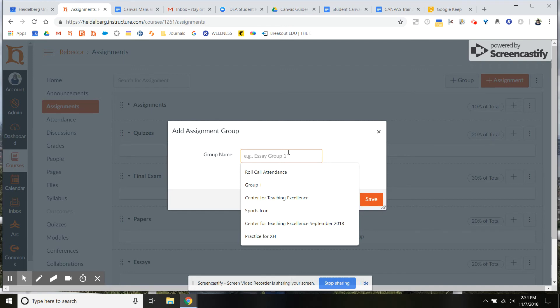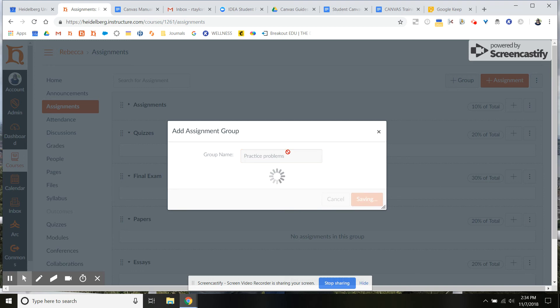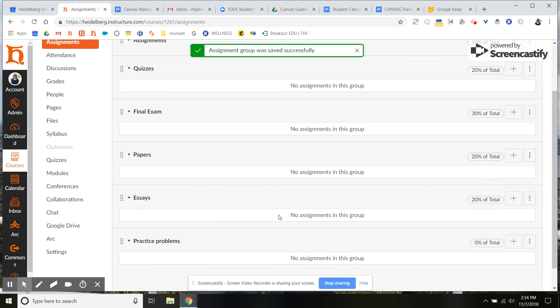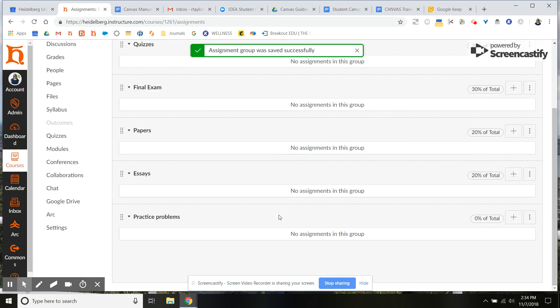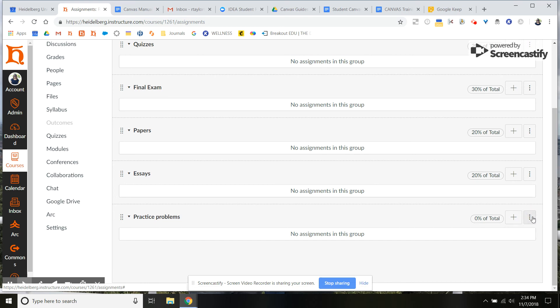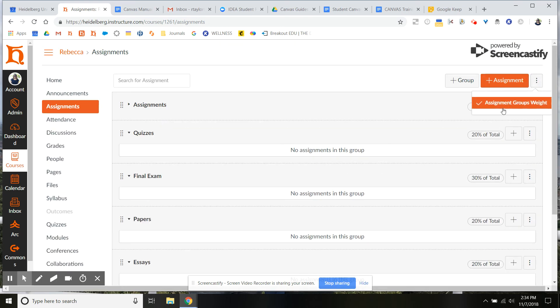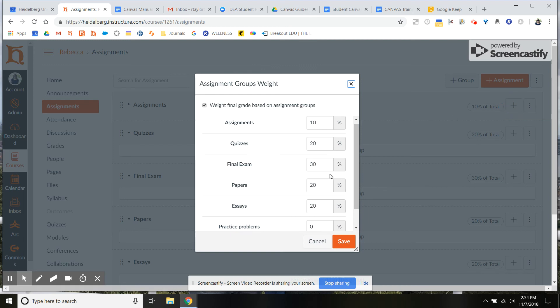So we'll just call this practice problems. Once you've added it, the default will be zero. And you can't edit from here. You're going to need to go back up to assignment group weights and you would edit it from here.